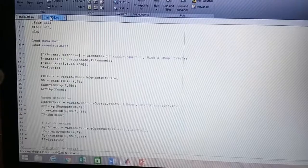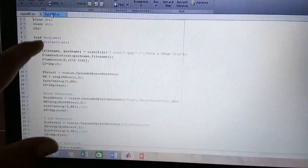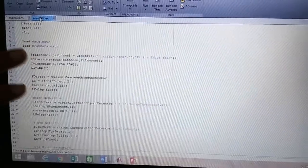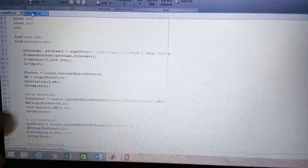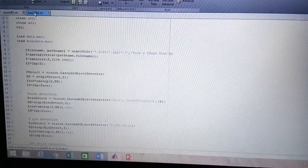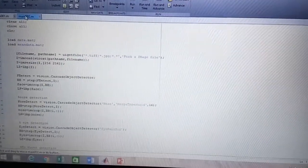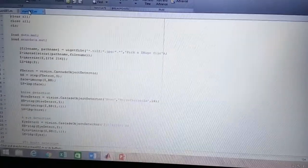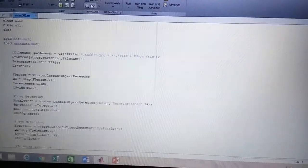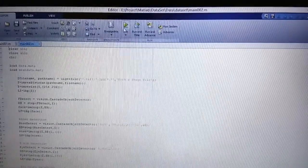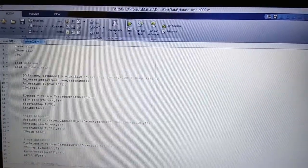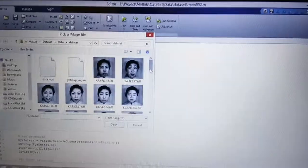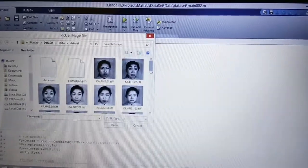After creating the database, you can see that we load data.mat and mean.mat, where I created the mean data in order to compare various mean values and show the differences. Using this, the database image values are compared with the present image values. When we click the run button, a window appears where we can select the query images, as shown in the block diagram as the dataset.